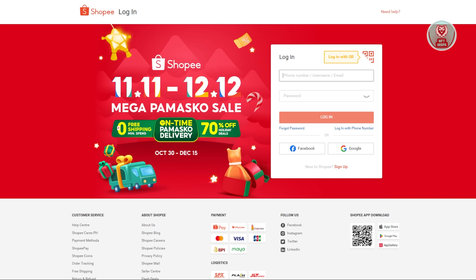Starting to dropship in Shopee Philippines can be kind of complicated because there are a few things being set up here and also a few factors that you might want to consider. The first thing you want to consider is you need to come up with an account and some details about that specific store that you're going to build.